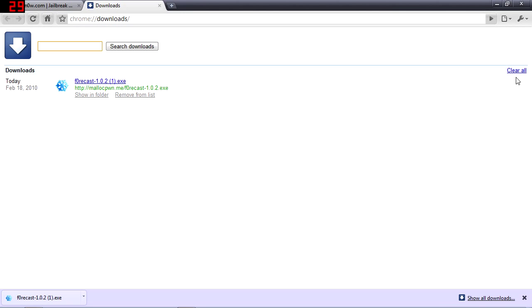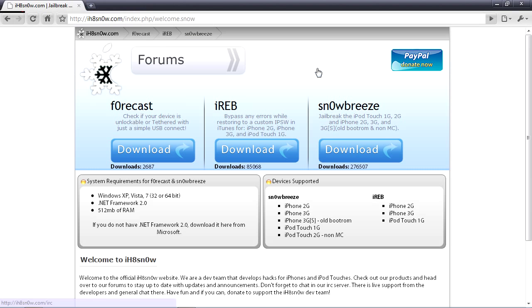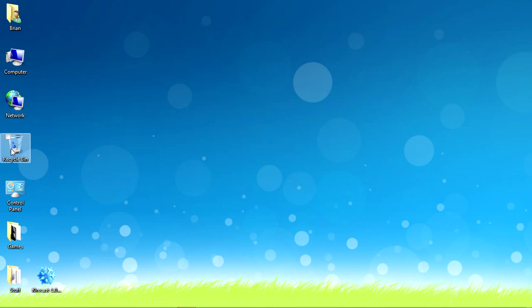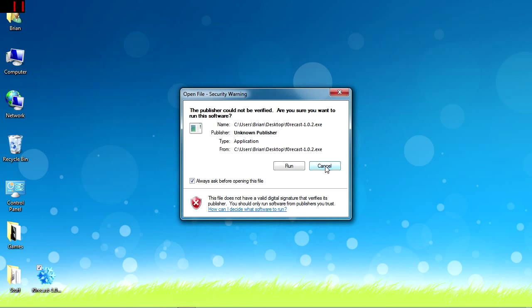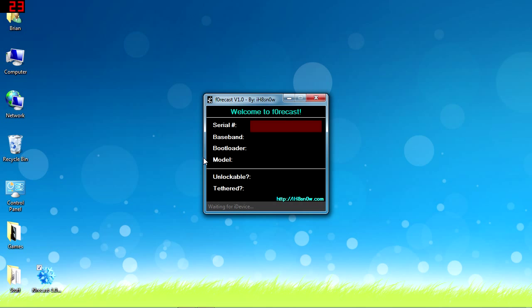They may be making a Mac version, haven't really heard too much about that. Let me get rid of that duplicate window. You just double-click on the file and then you'll get this small, pretty self-explanatory window.